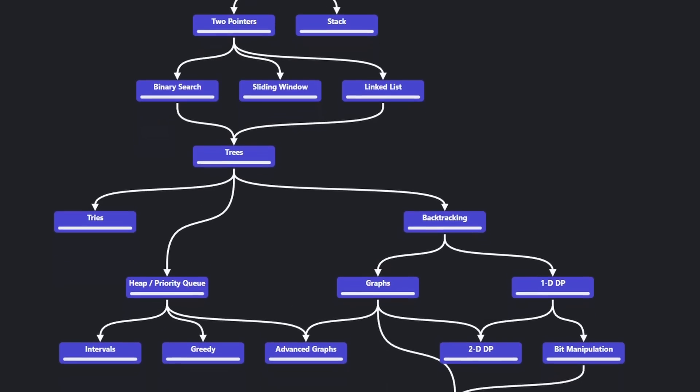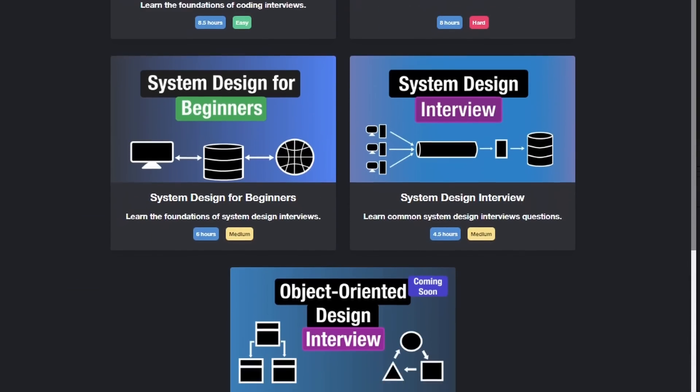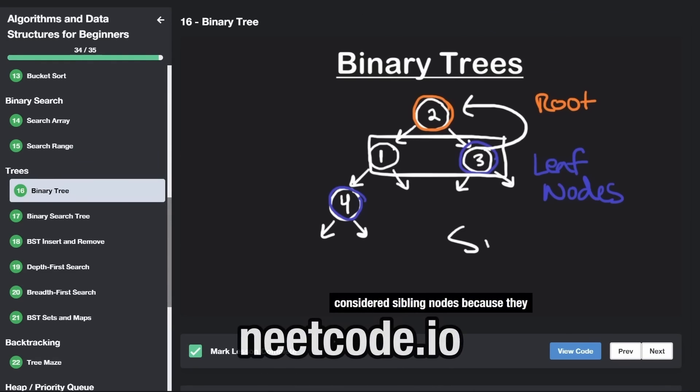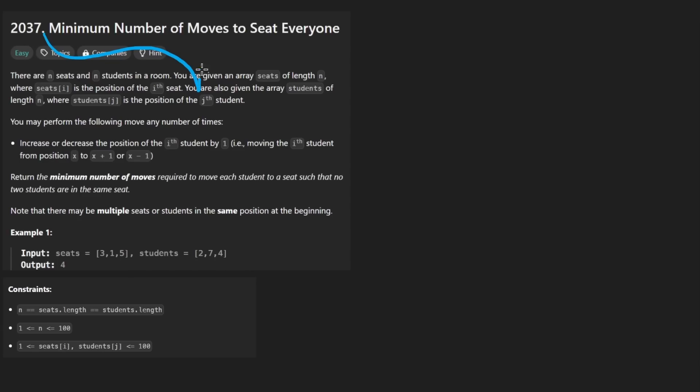Hey everyone, welcome back and let's write some more neat code today. So today let's solve the problem: Minimum Number of Moves to Seat Everyone.